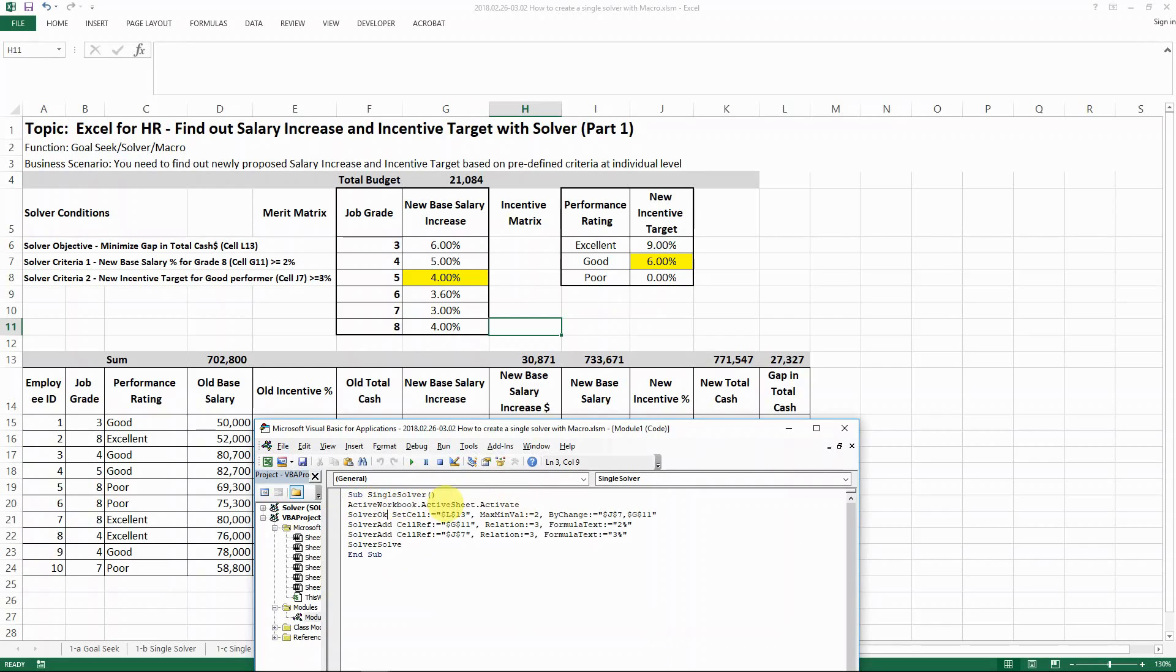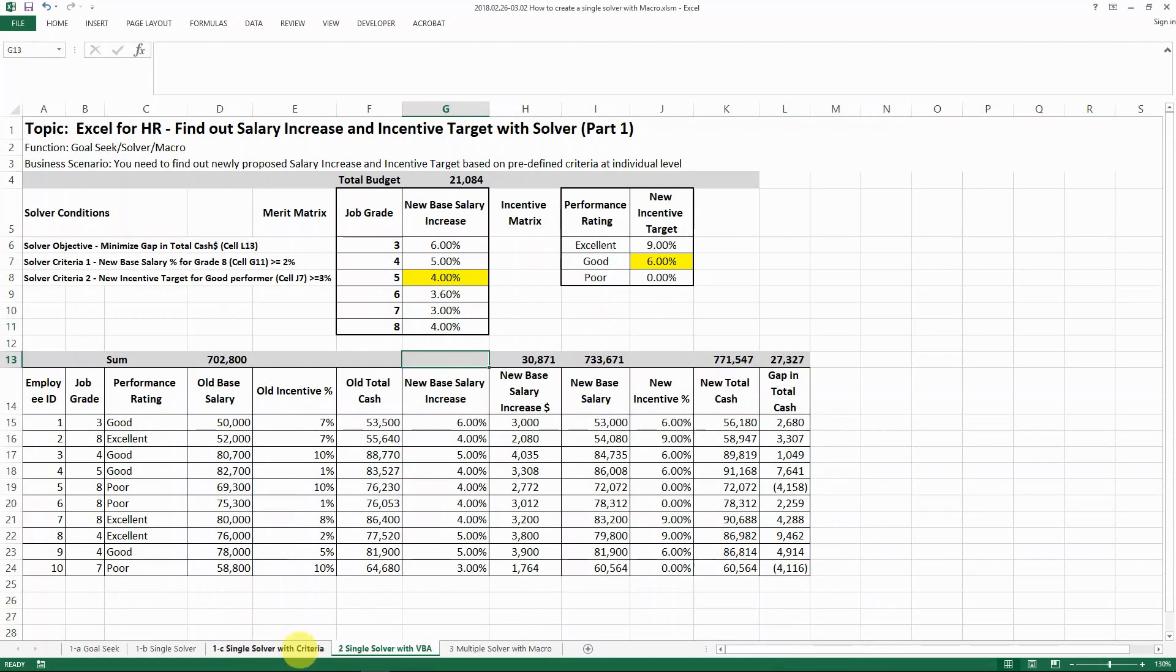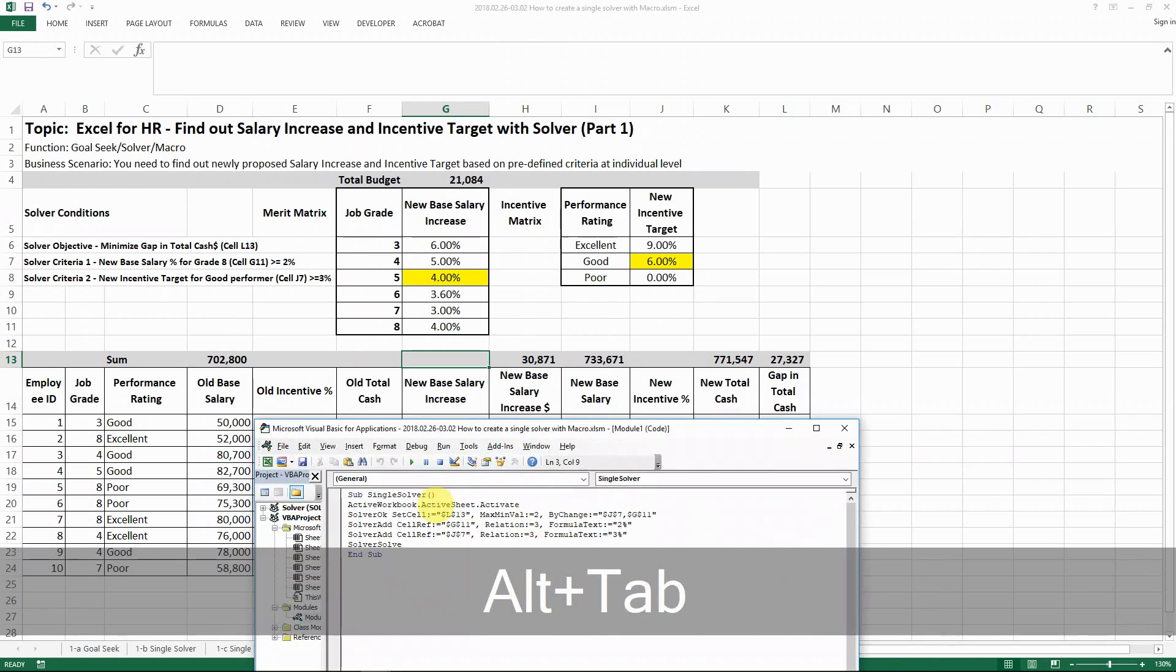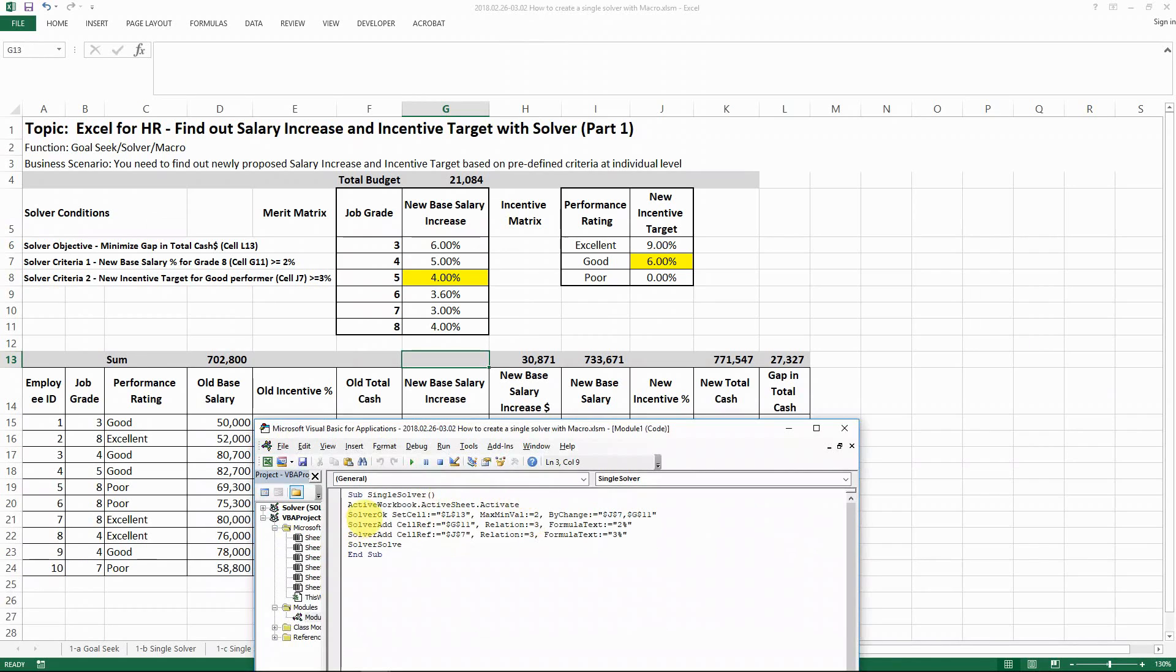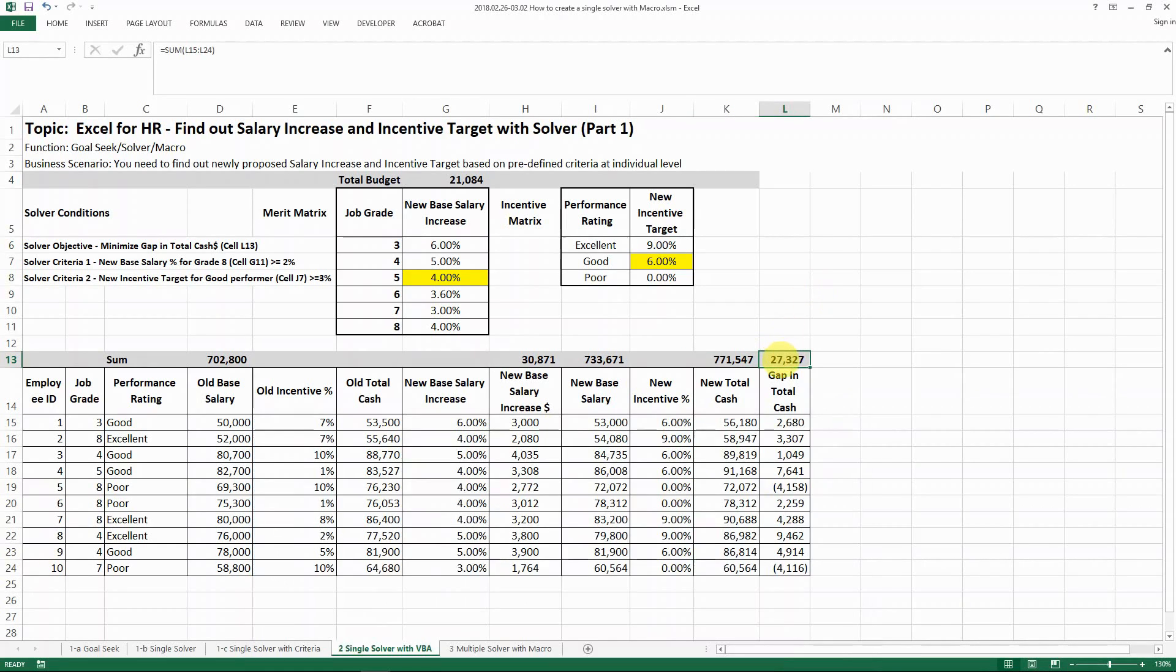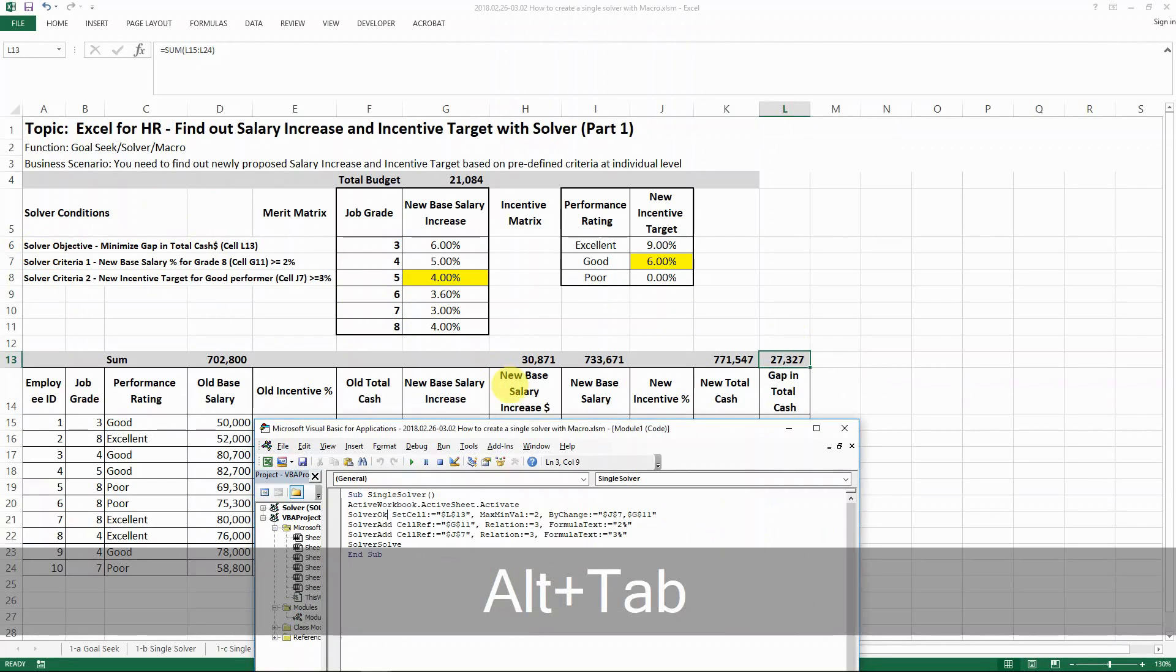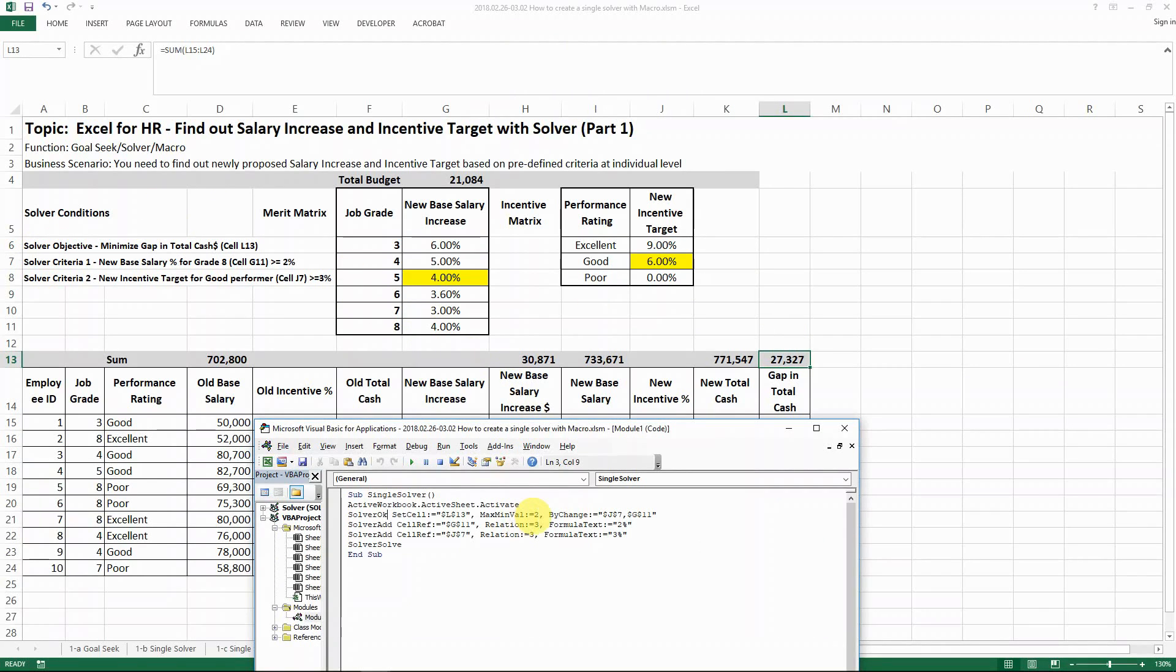The first one is to make sure that you're selecting the right workbook and the right worksheet and then it's activated. And then the second one is to make your solver set up. You want to set cell out 13 in this case, which is the total gap for the total cache here. And then for our objective here, we try to minimize it. And that means that here it's equal to two.